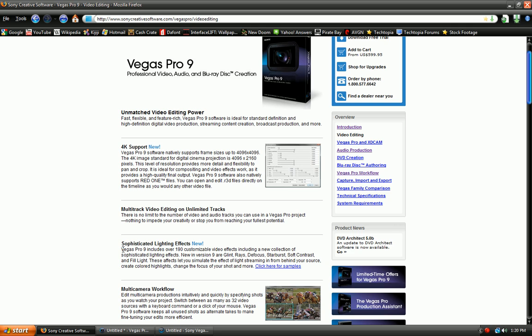Sophisticated lighting effects. Vegas Pro 9 includes over 190 customizable video effects. And, the new ones are glint, raise, defocus, starburst, and soft contrast. And, fill light.